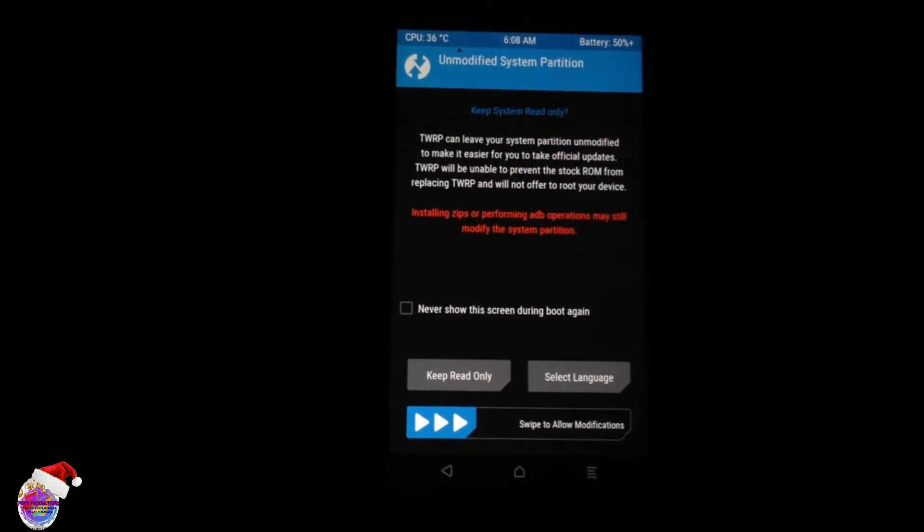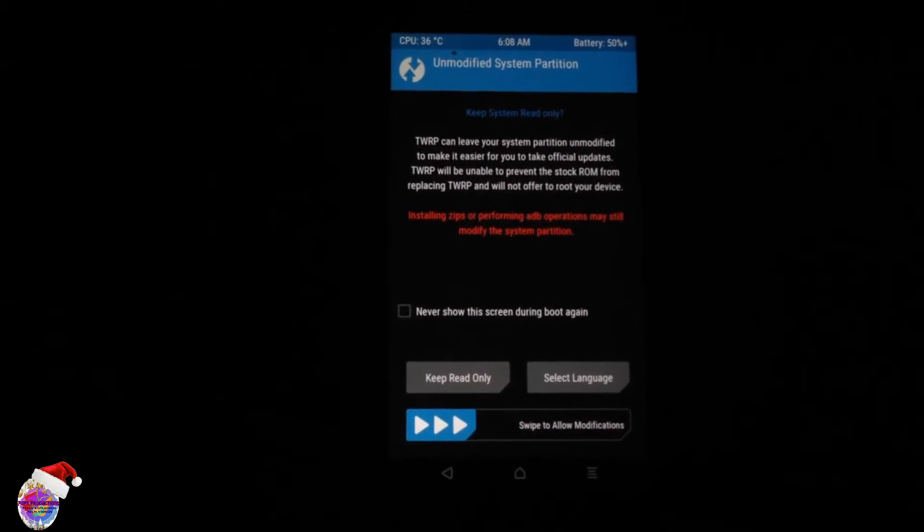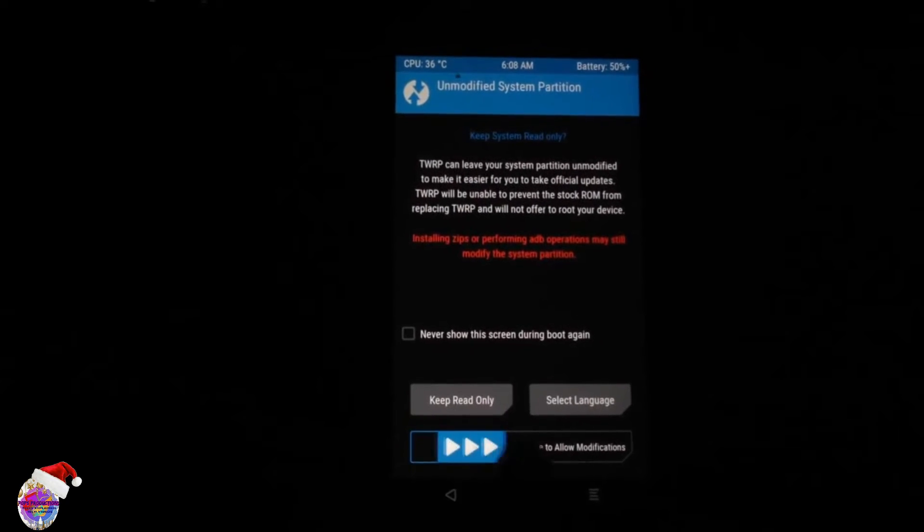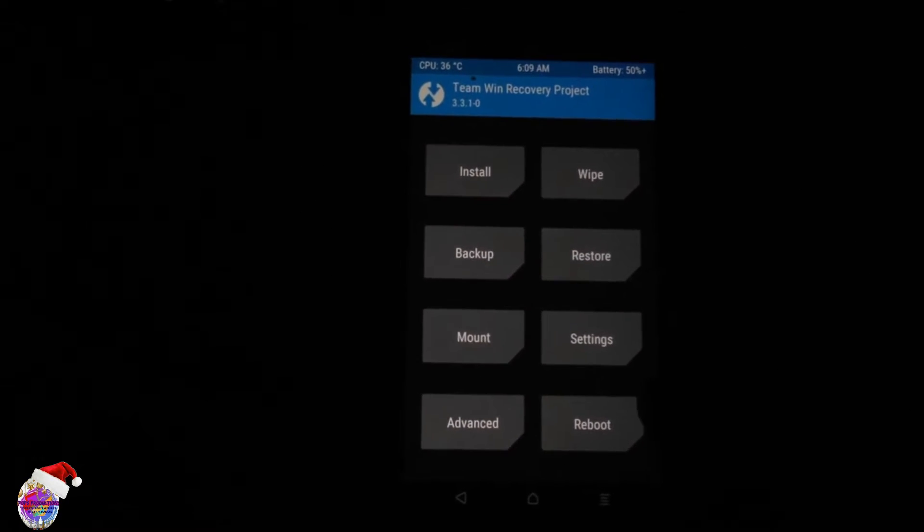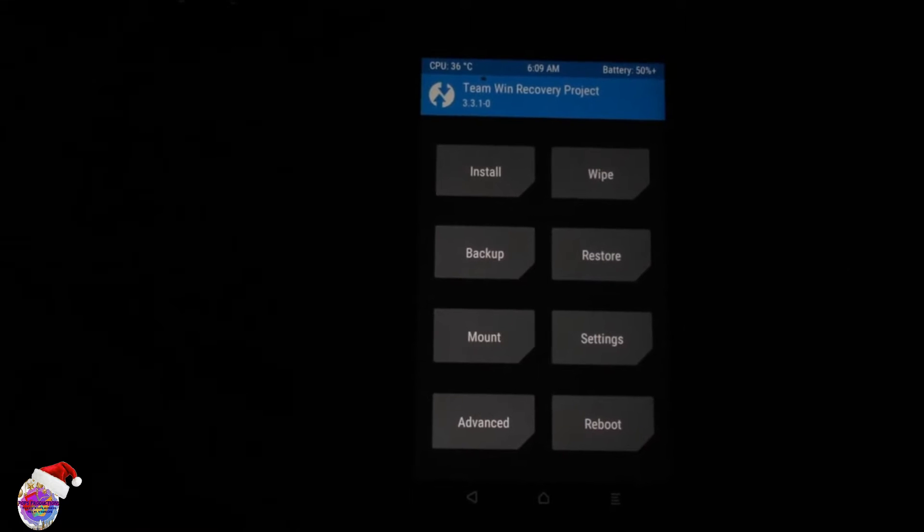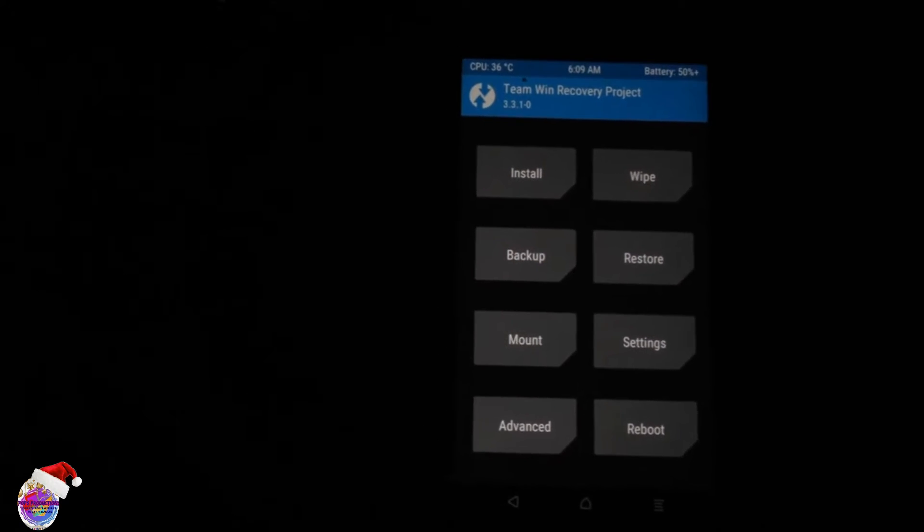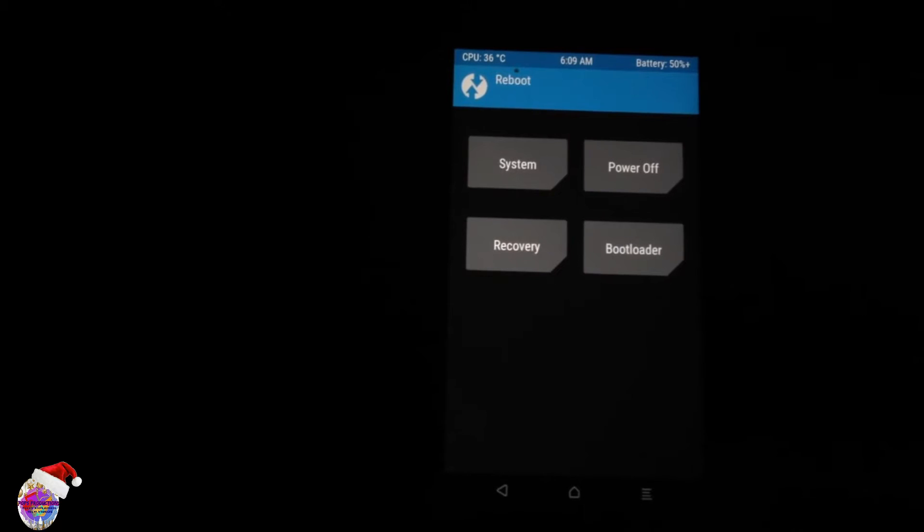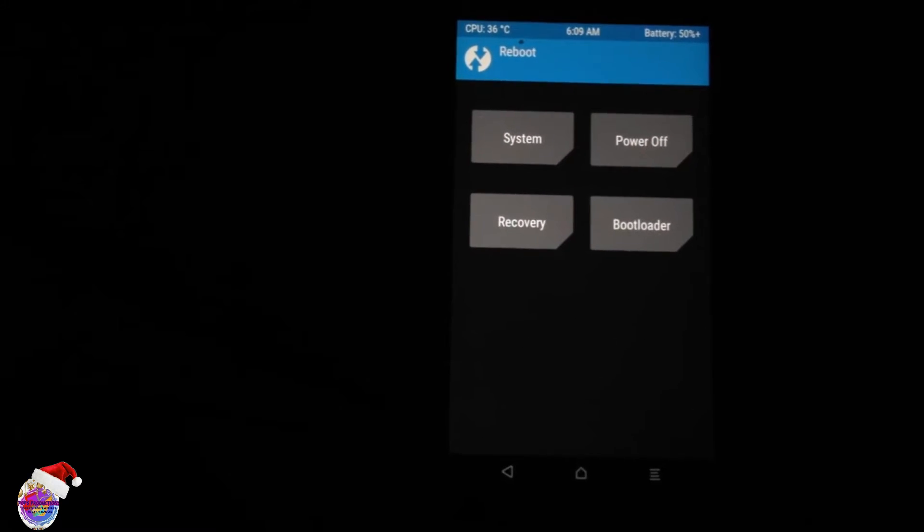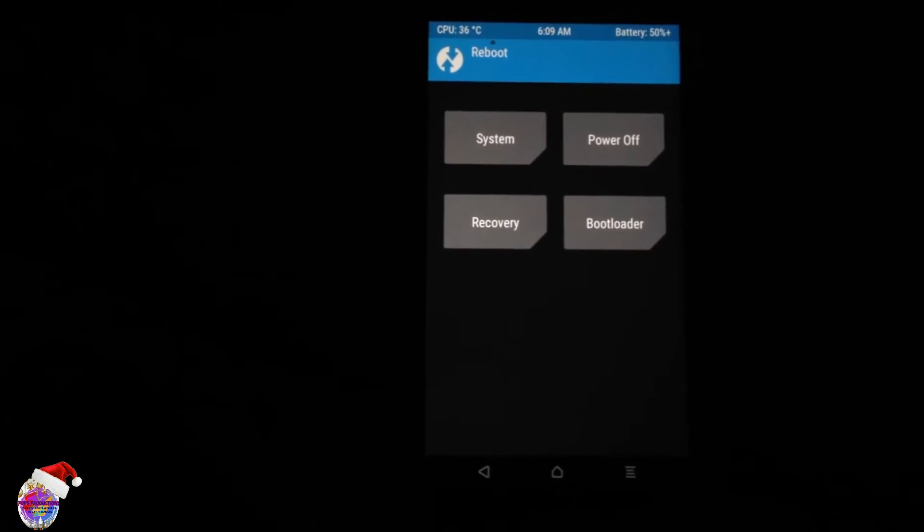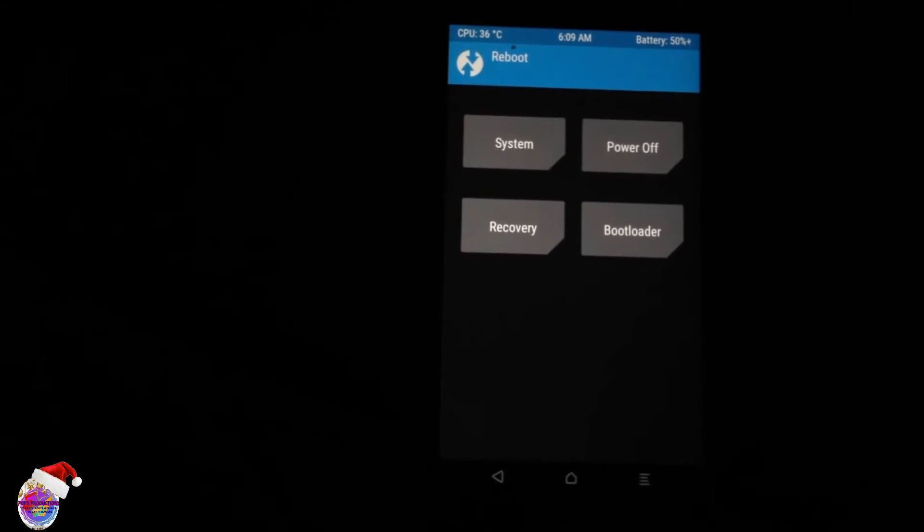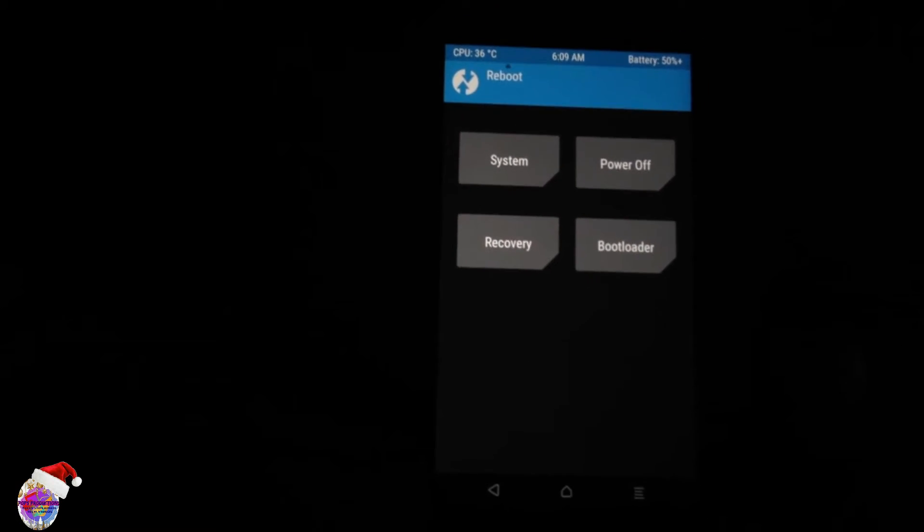All right, so you can see here we have TWRP on screen. Let's swipe to allow modifications. And now you can see everything here on our screen. Now let's reboot our device normally. Of course, if you have to install your custom kernels or custom ROMs, you can now go ahead and do so, but I'm going to now reboot my system normally.